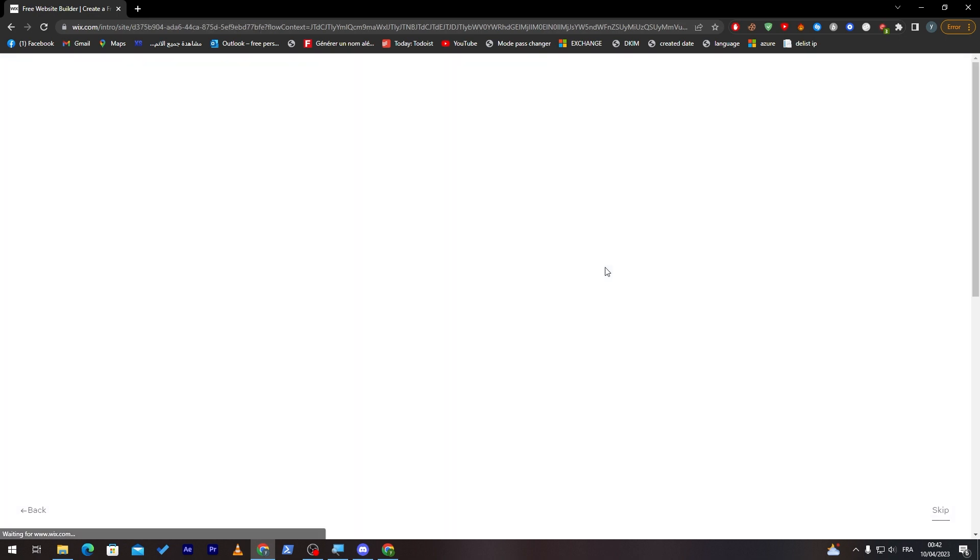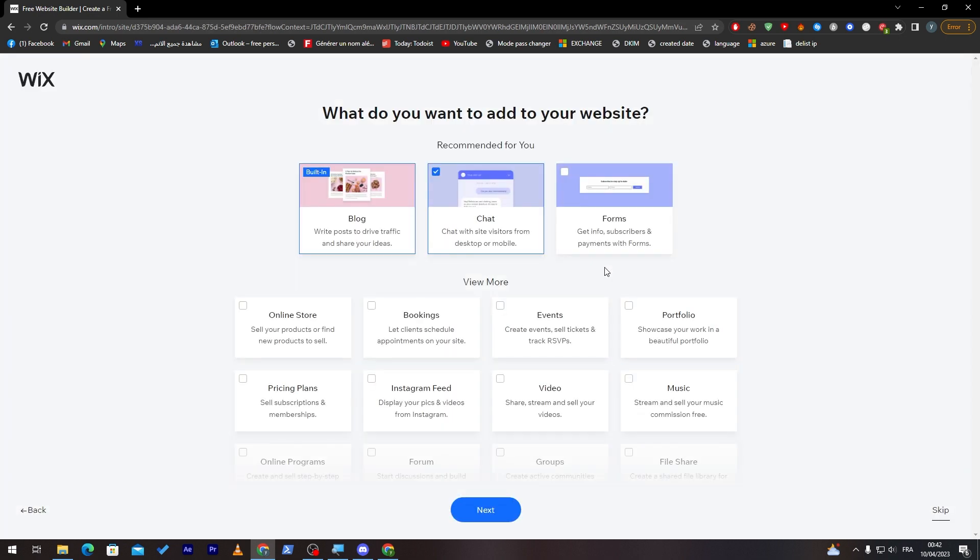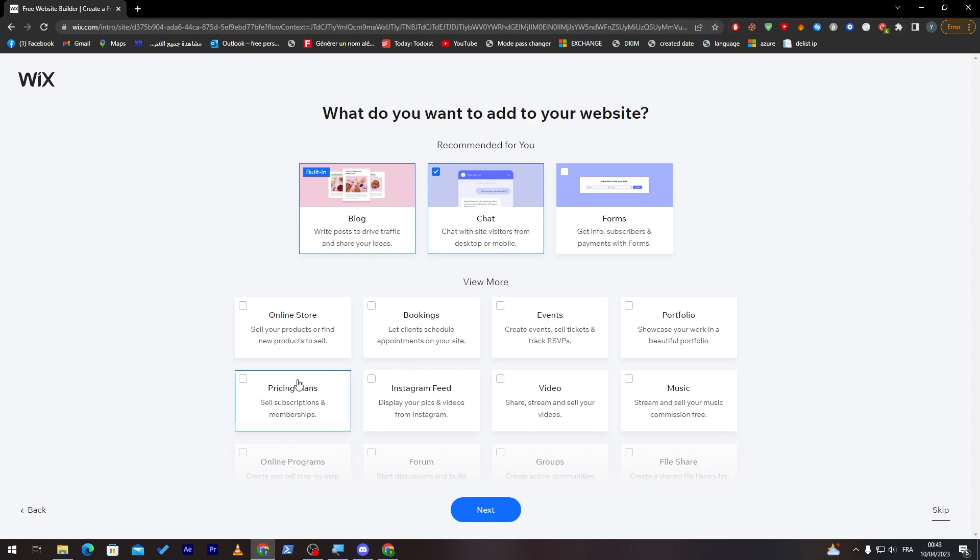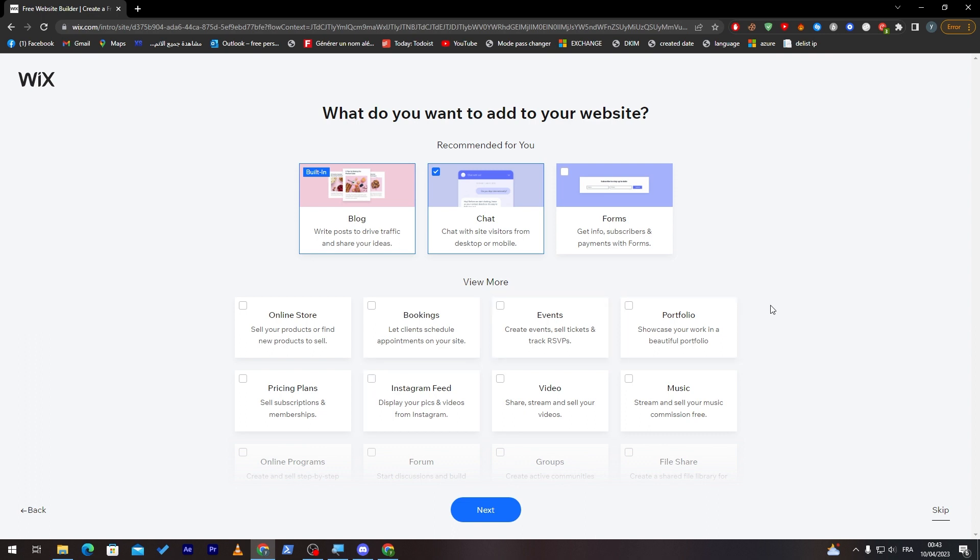Next, and finally here, there is some stuff that you want in your website. You can add them through here. For example, the blog has been built in, the chat you can add or remove, the forms as well, events, portfolio, music, video, Instagram feed, pricing plans and much more. You can add whatever you'd like just by choosing it. For me, I'm just going to keep it simple and click on next.